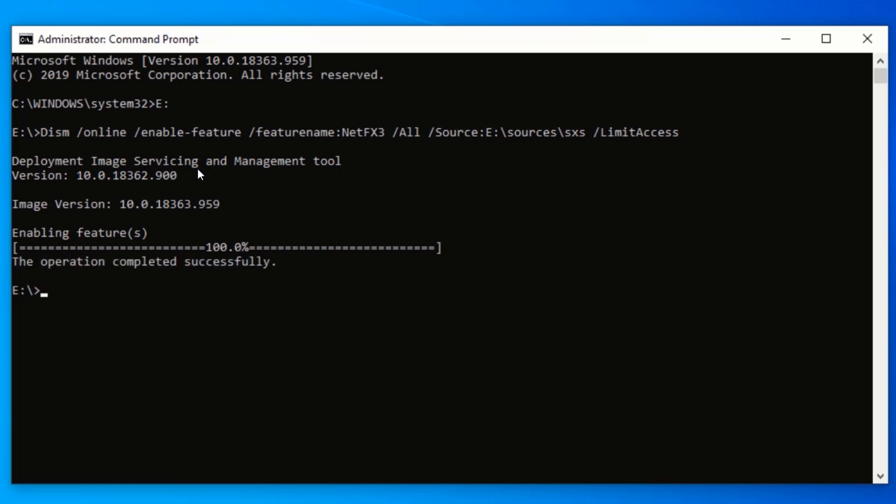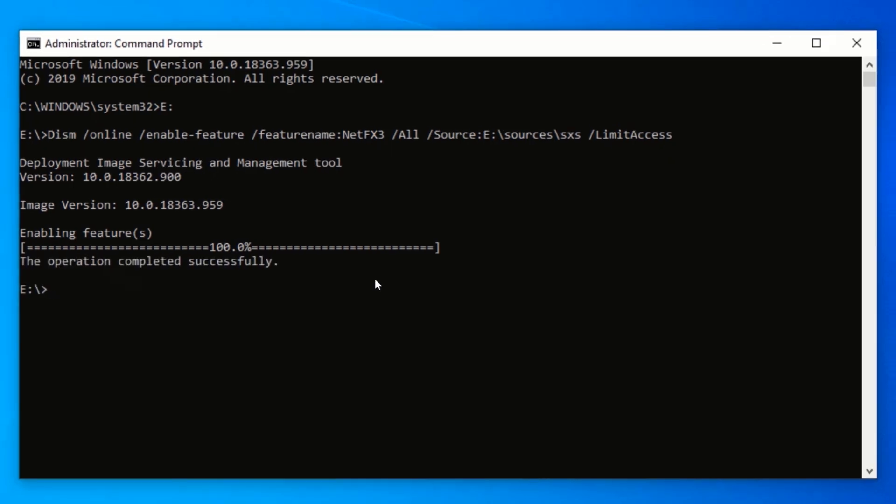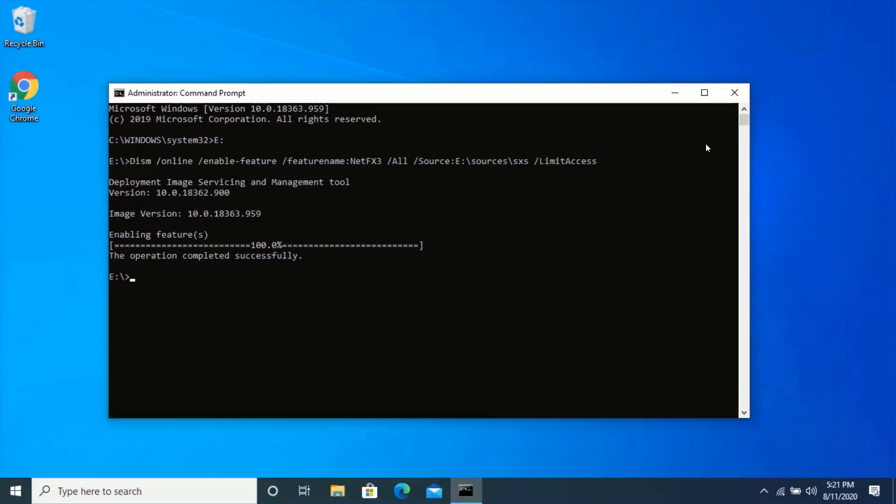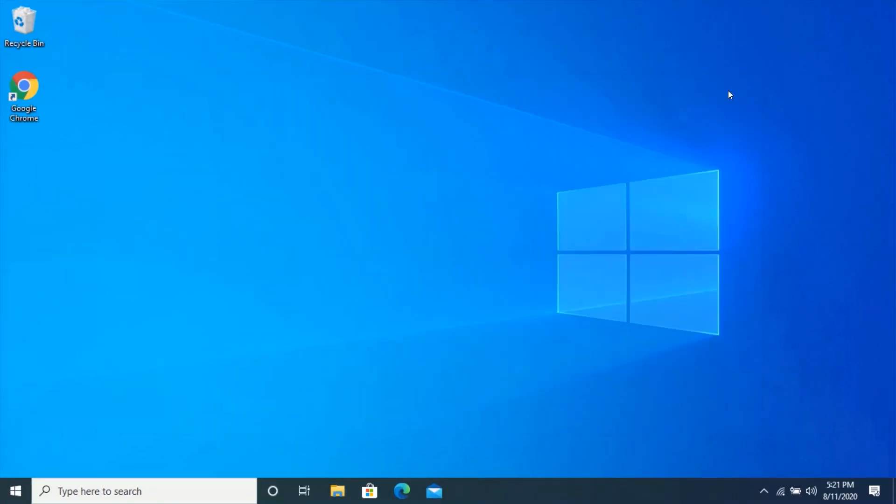After doing everything correctly, you should see completed successfully. Close command prompt and restart your computer.